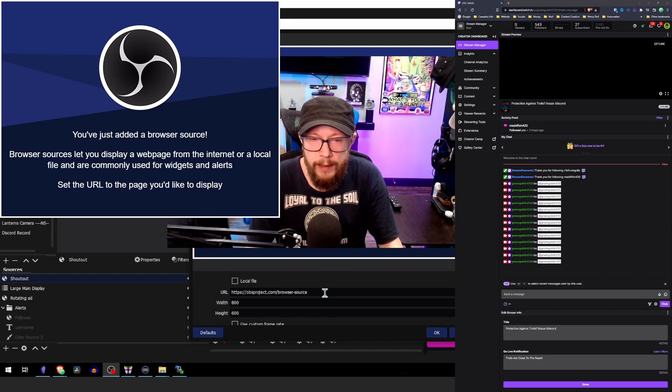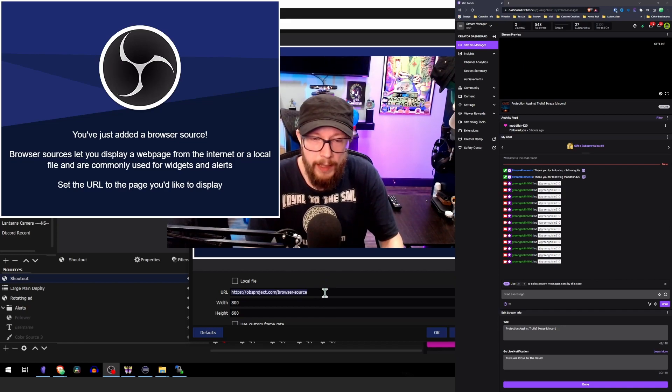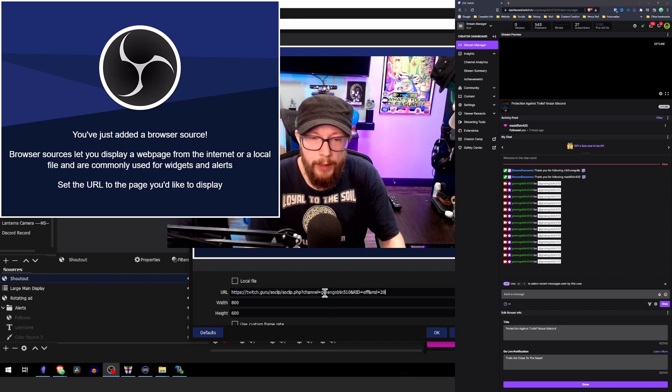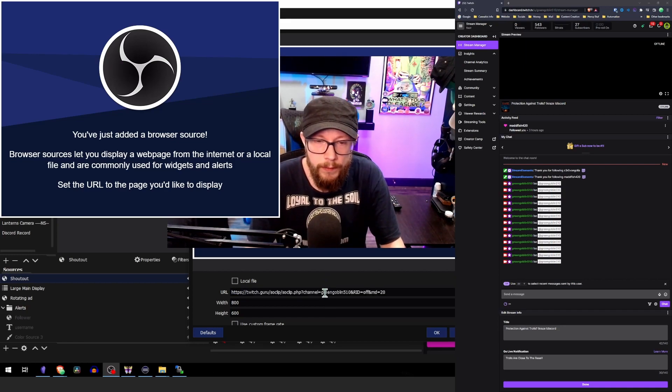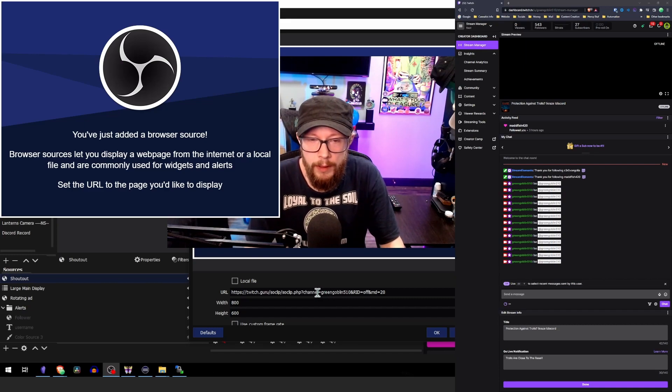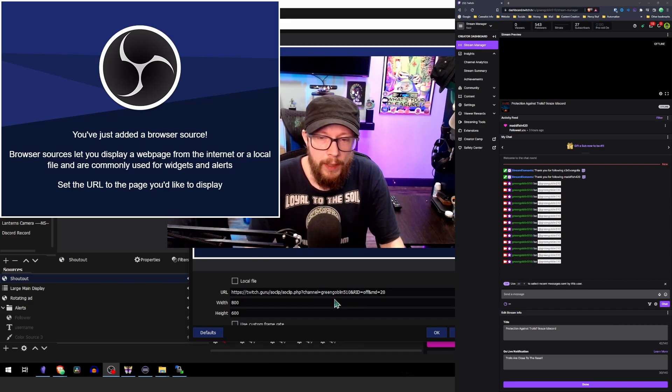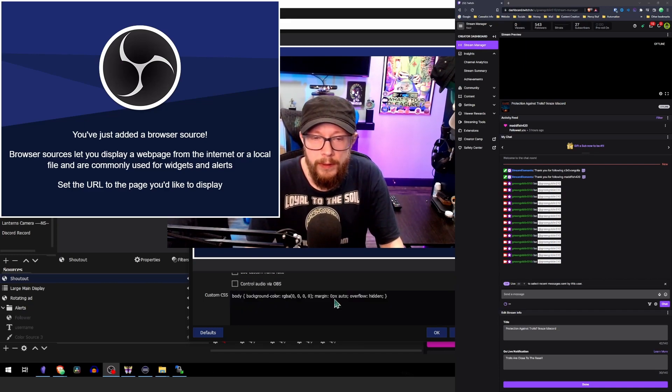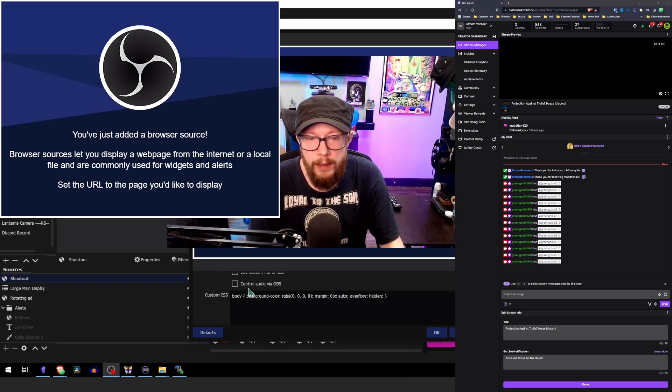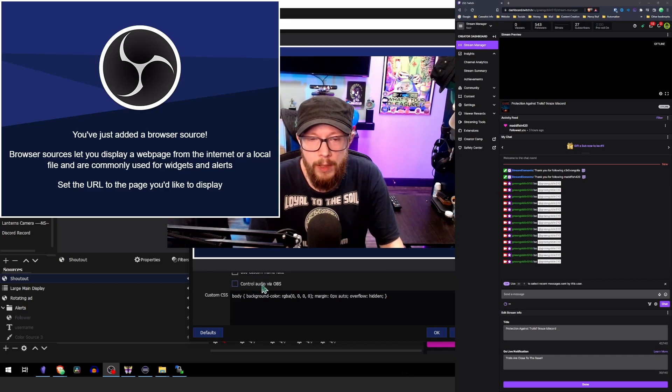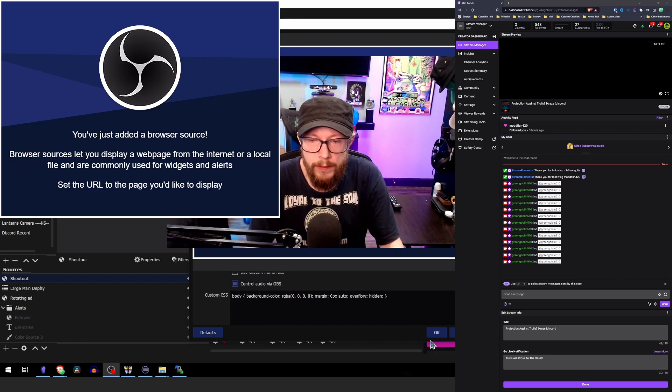Now that's added, we can paste in the URL from Twitch guru. And then before you hit okay, you're going to want to scroll down a little bit and hit control audio via OBS and press okay.